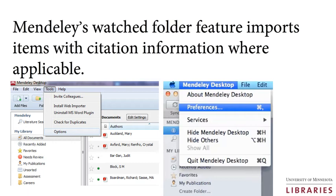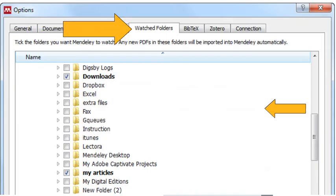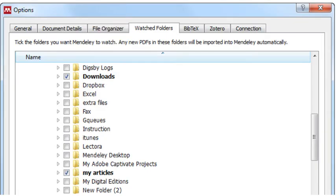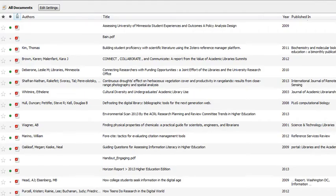Open your Mendeley desktop and select Options on a PC or Preferences on a Macintosh and click on the Watched Folder tab. Check the folder or folders in your file structure where you have PDFs that you want to add to Mendeley. Mendeley will import those PDFs into its software and, when possible, will extract and add citation information to the record.